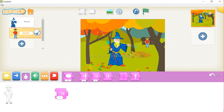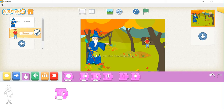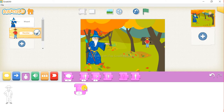Let's position the wizard near the tree. Now again drag this block here. Now let's start with our boy coding.